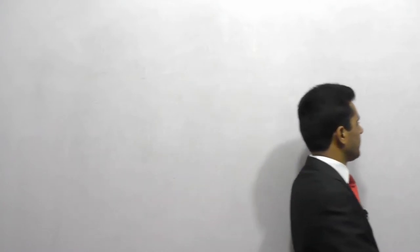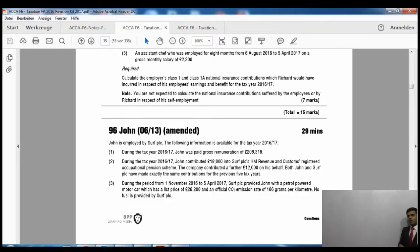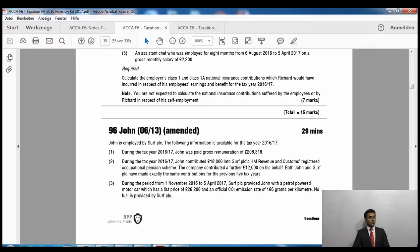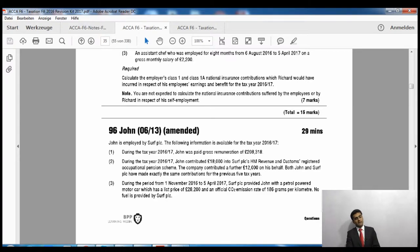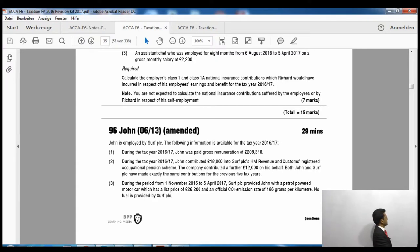Let's go ahead and start our questions. I will just quickly share the screen with you. Please make sure that you have a BPP exam kit in front of you which is relevant to Finance Act 2016. As you can see on your screen, page 35 of the BPP exam kit relevant to Finance Act 2016 is the latest exam kit of ACCA F6 taxation. This exam kit is relevant for exams up to March 2018, like my lectures as well.